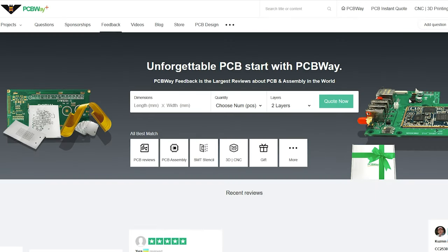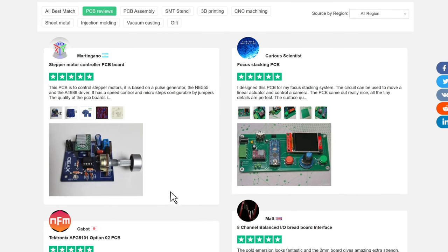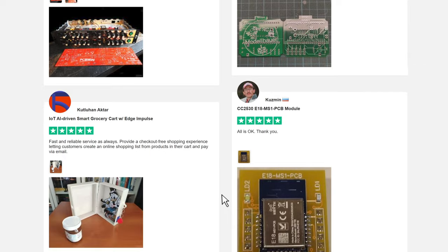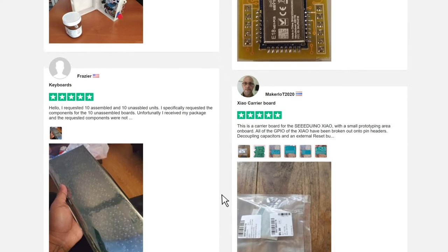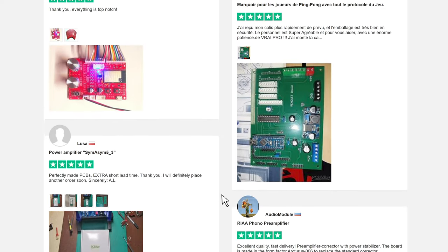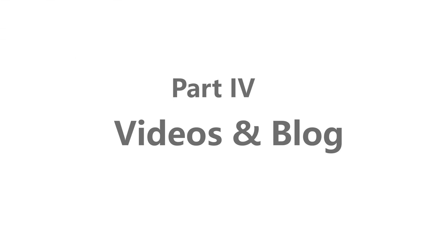Feedback is a place where you can get actual order reviews for reference if you haven't placed any order at PCBWay before. In this section, you can also share your own ordering experience, which can not only help others make better choices, but also help us improve our services.